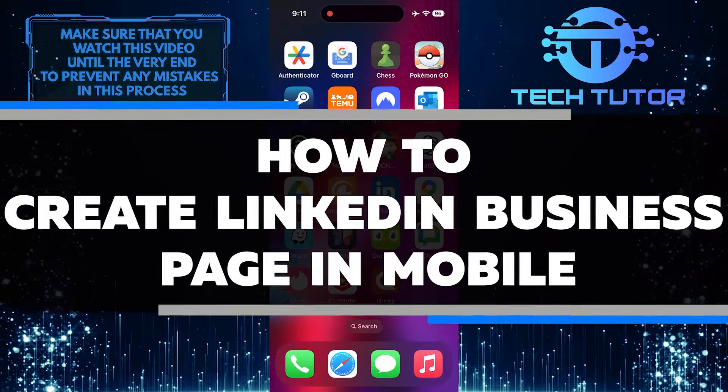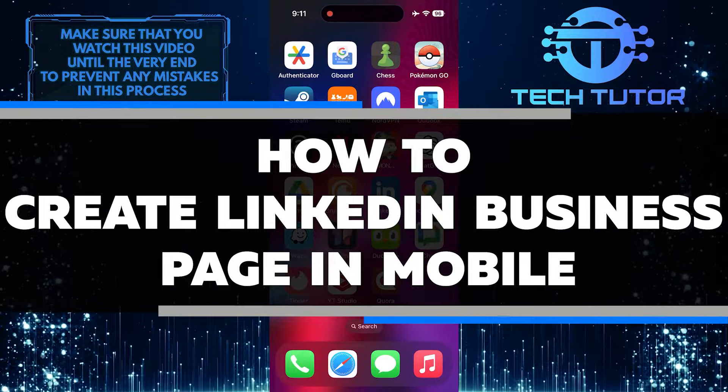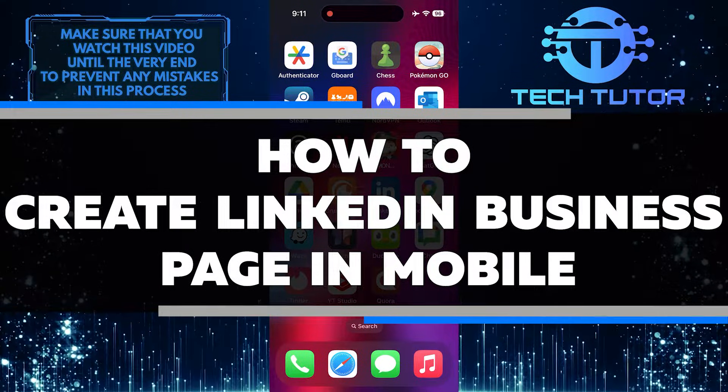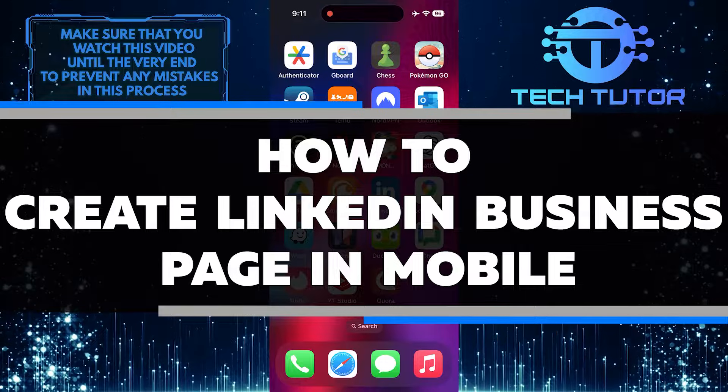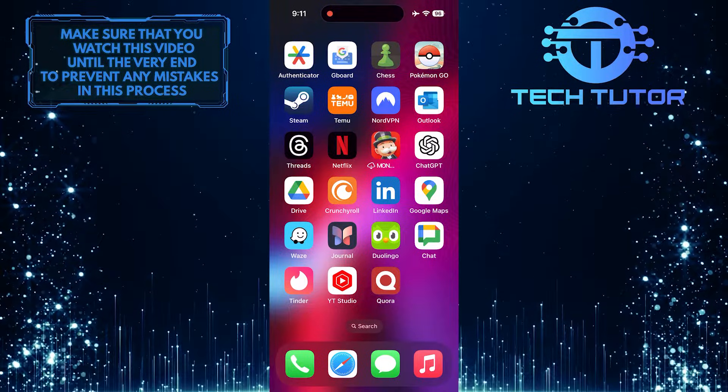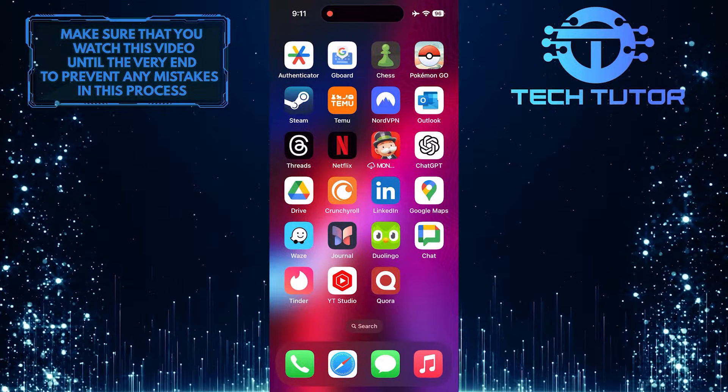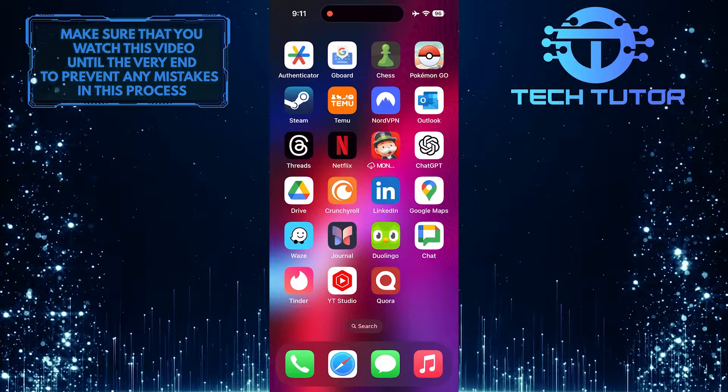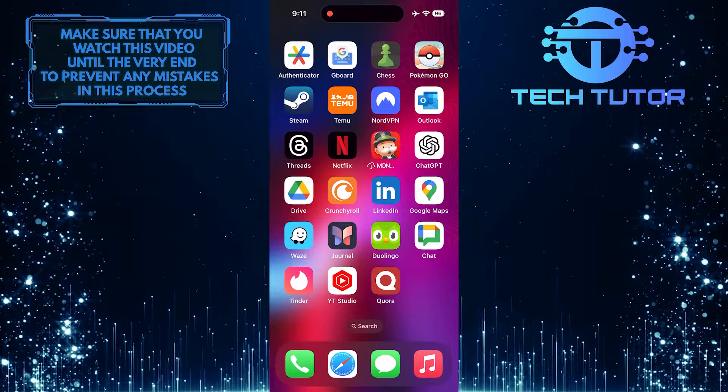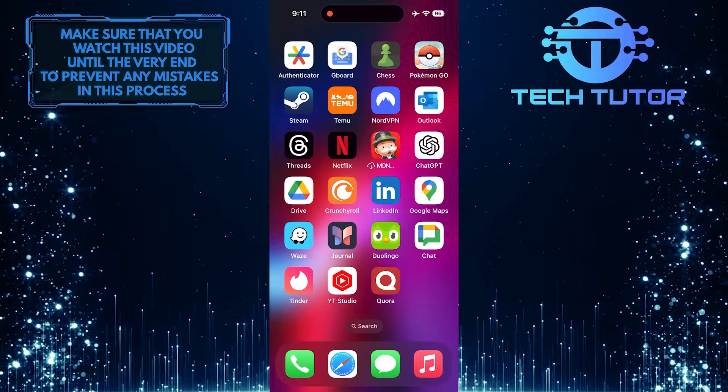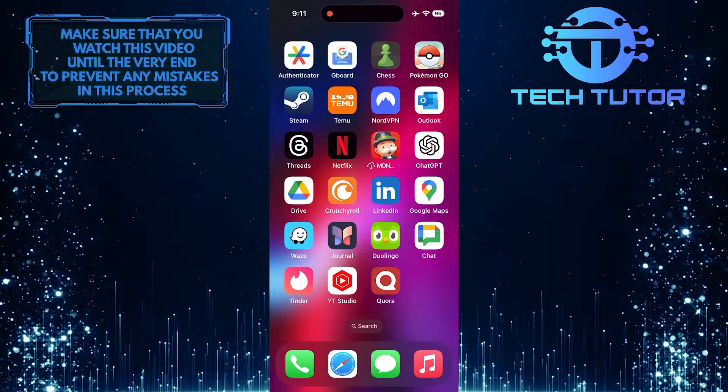In this short tutorial, I'll show you how to create a LinkedIn business page directly from your mobile device. Having a business page on LinkedIn can help you showcase your company, attract potential customers, and connect with other professionals in your industry.